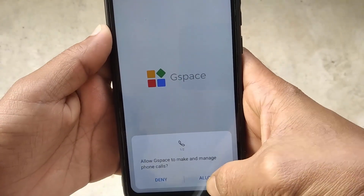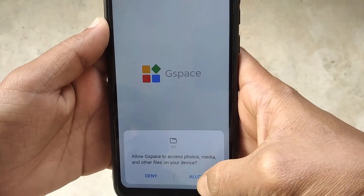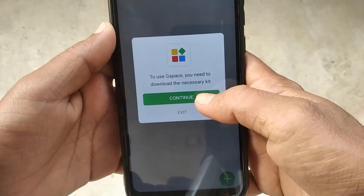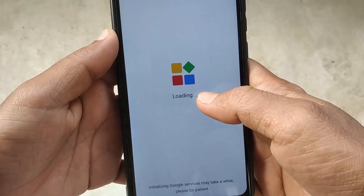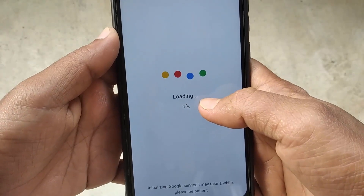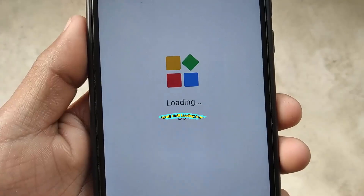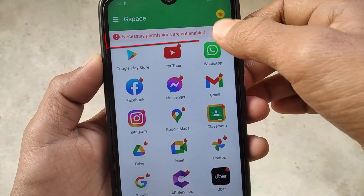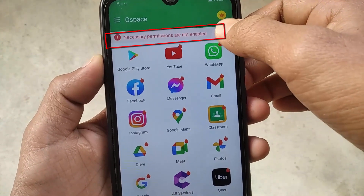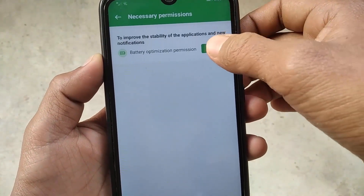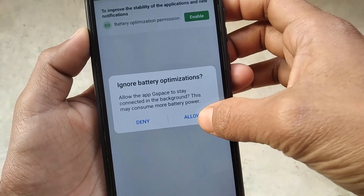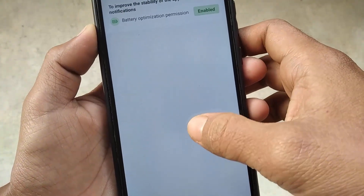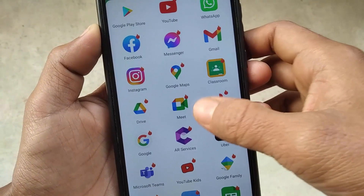Then allow the required permissions. After that, click on Continue. Then click here and enable it, then click on Allow, and just get back.